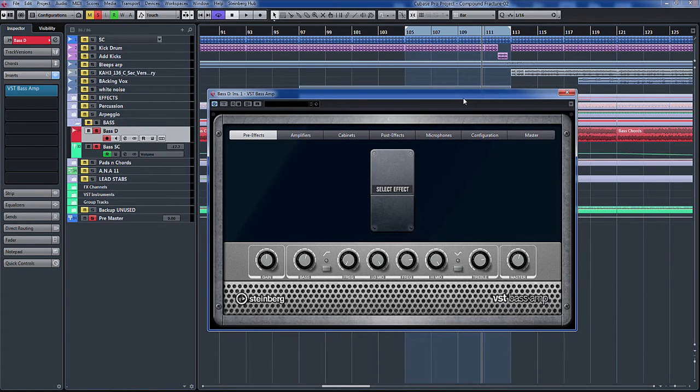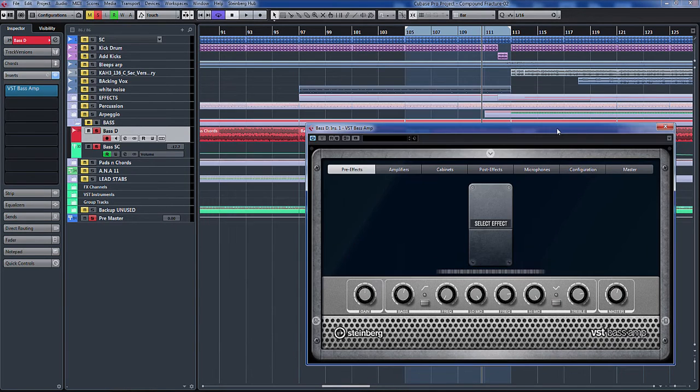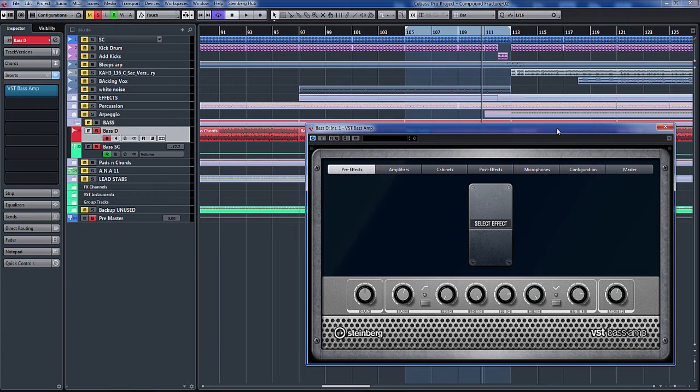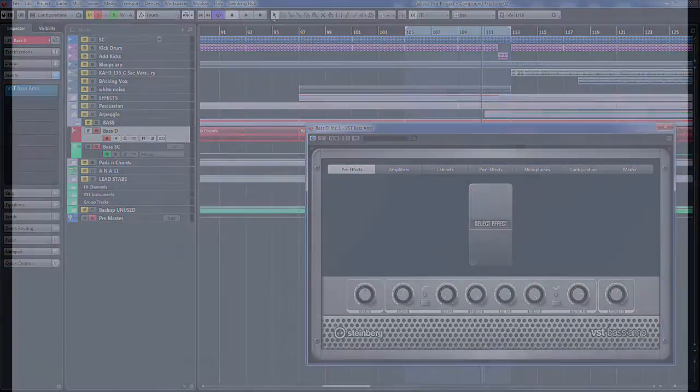So that's just a quick overview of the new VST Bass Amp in Steinberg Cubase 8. Don't forget to subscribe to my channel if you like what I do. Until next time, bye bye.